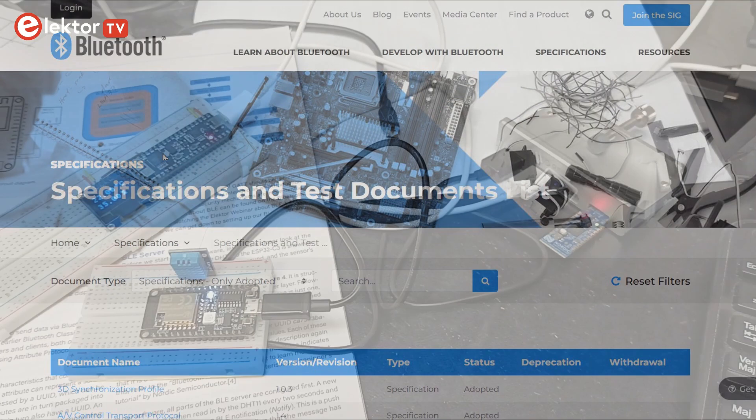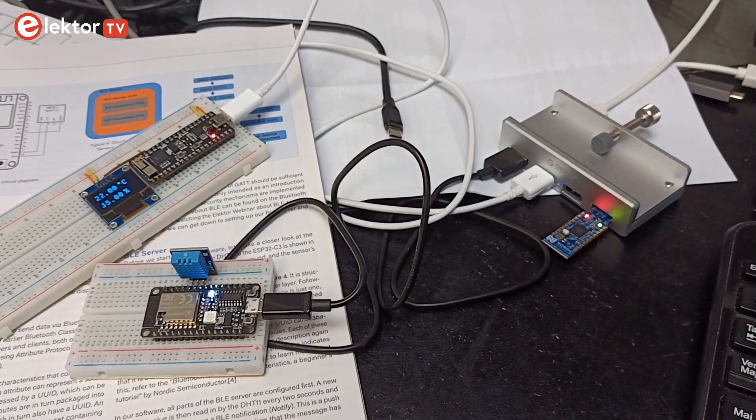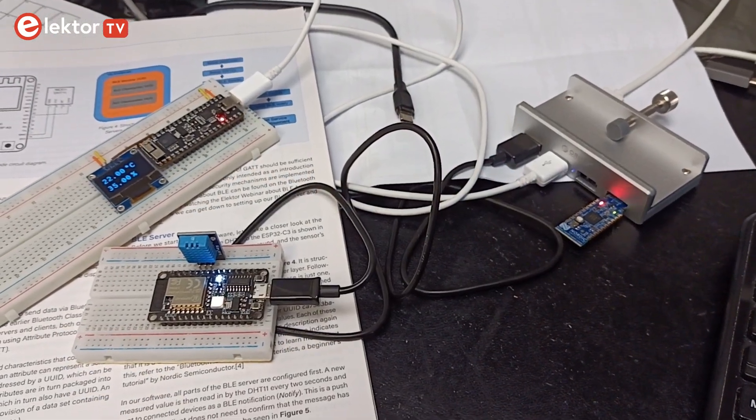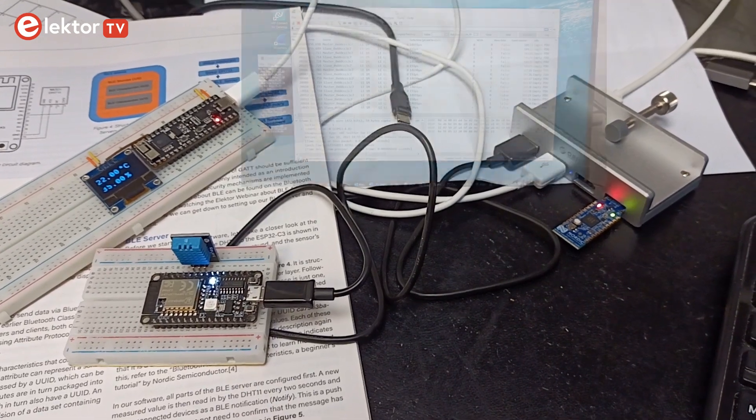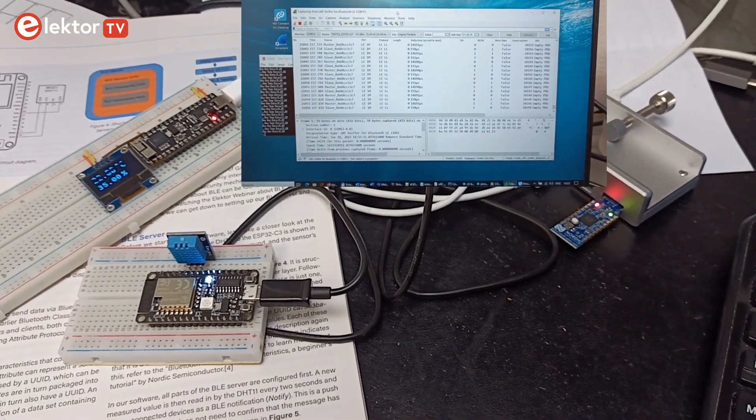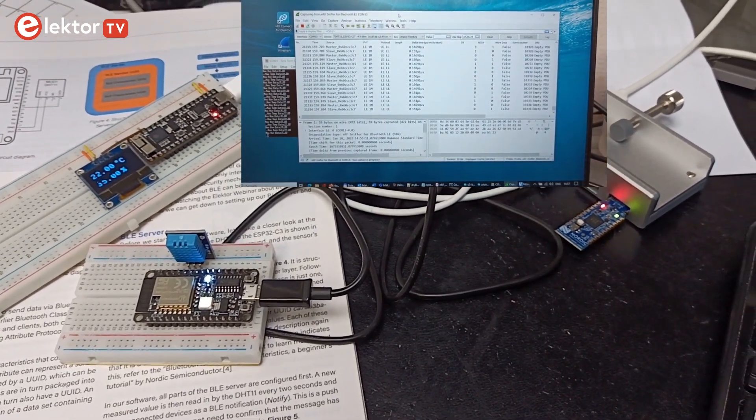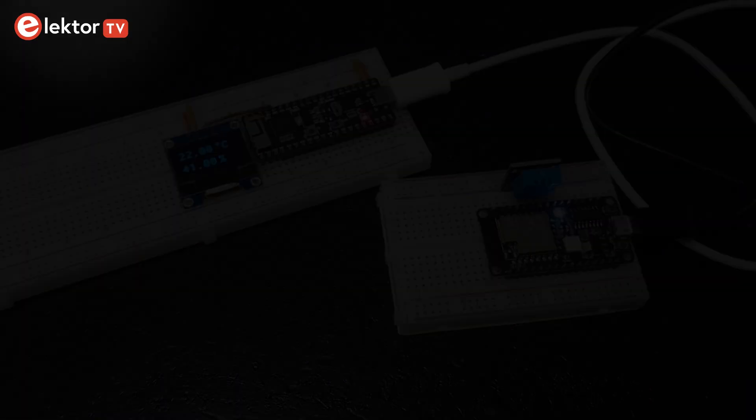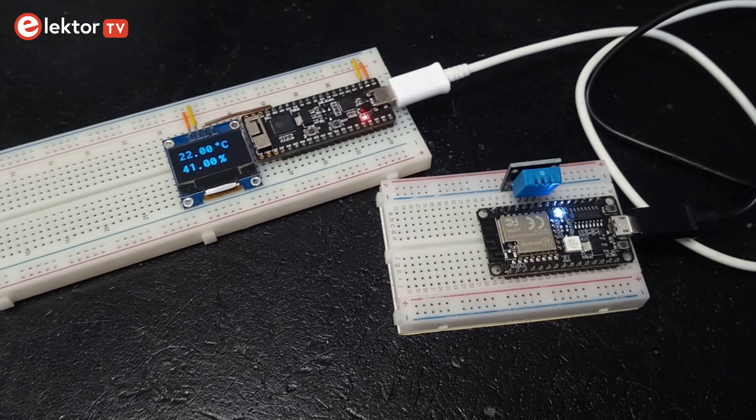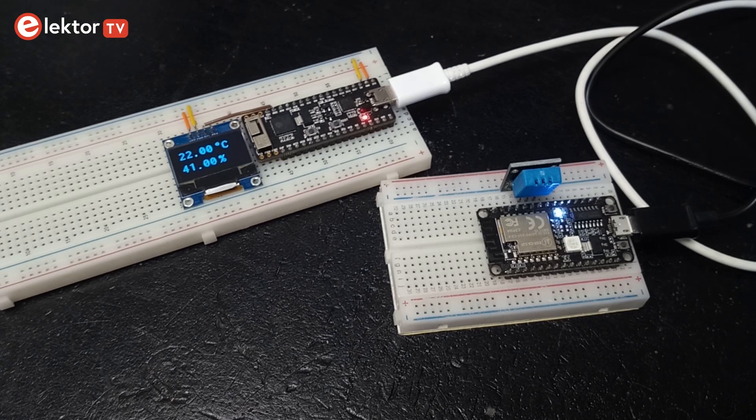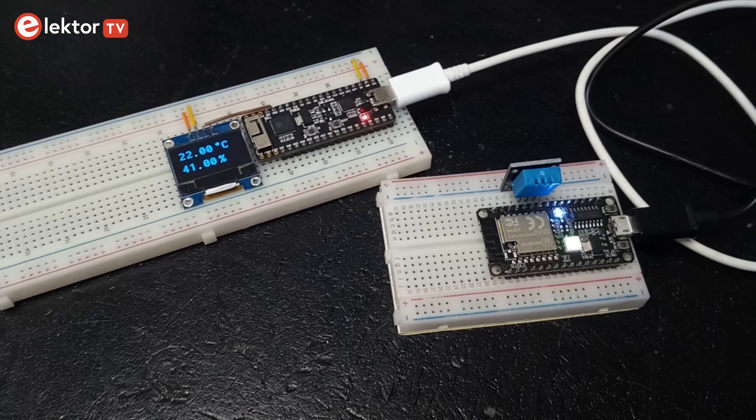We will just set up a small BLE-based data logging system and a BLE sniffer and then have a look at the data that is flowing around in such a system. As BLE system, I build a simple client-server system consisting of a sensor node and a display node.